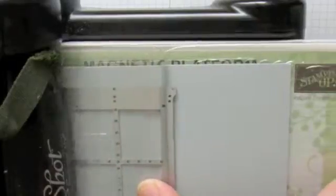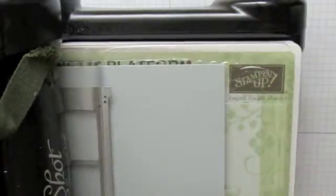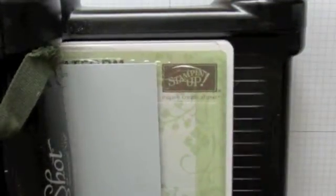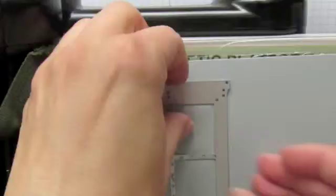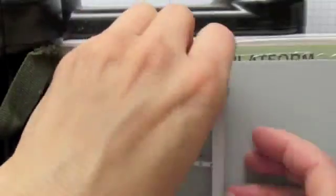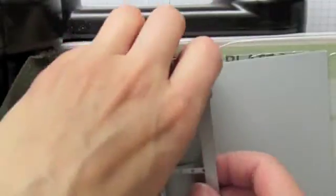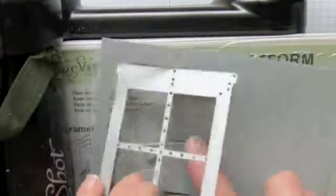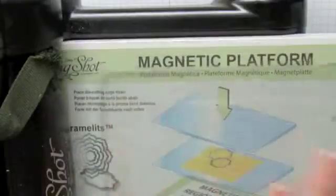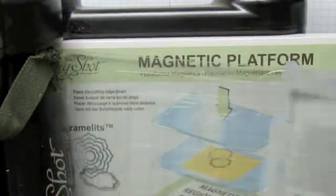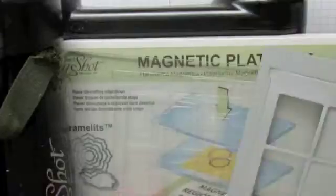And then I'm going to send it through the Big Shot, and this is what happens. Pull it off, there we go. So I now have half of the window frame cut, these pieces are still attached.